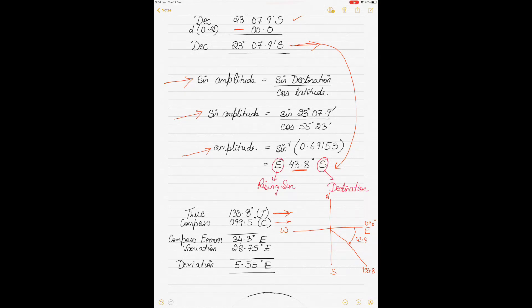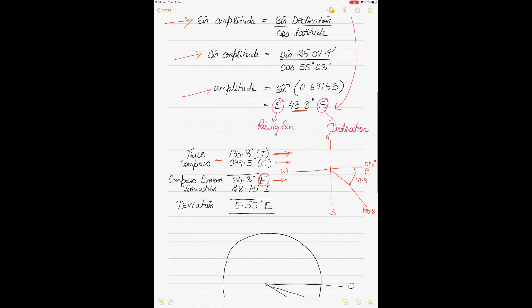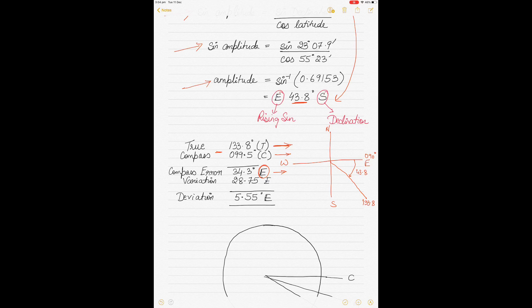The compass bearing is given as 099.5 degrees. The true bearing is more than the compass bearing, so when we subtract, the compass error is east. The rule is: compass least, error east; compass best, error west. So if compass is less than true, error is east. The variation is 28.75 east, and since compass error equals variation plus deviation, we subtract to find the deviation: 5.55 degrees east.